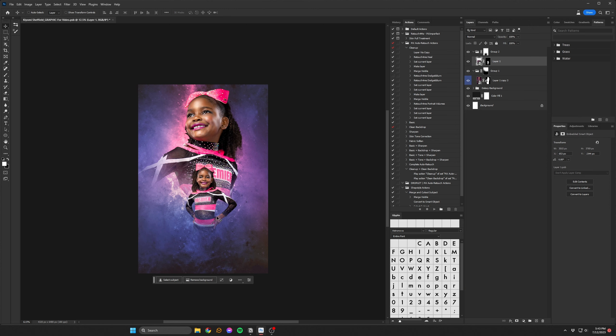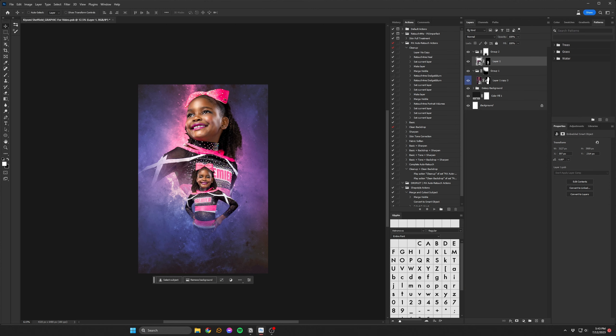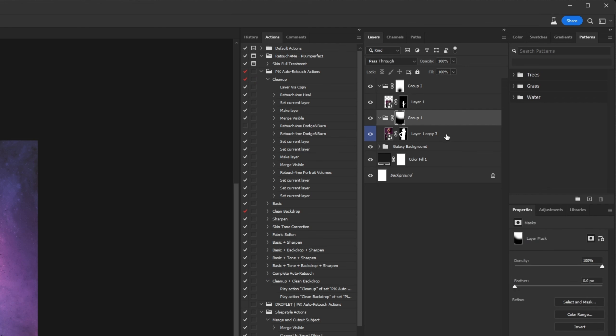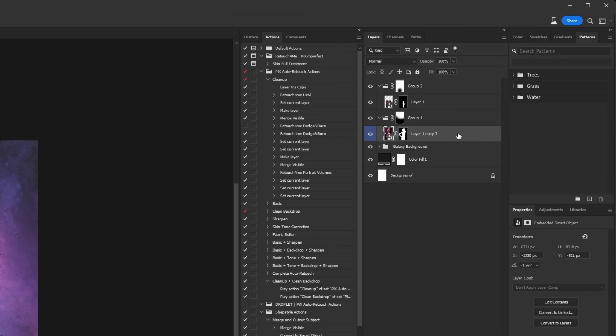Then I pulled in that second photo, made its selection, and positioned it about where I wanted it. As you can see here, cutouts of subjects with frizzy hair tend to have harsh edges, and I try to limit this where I can.